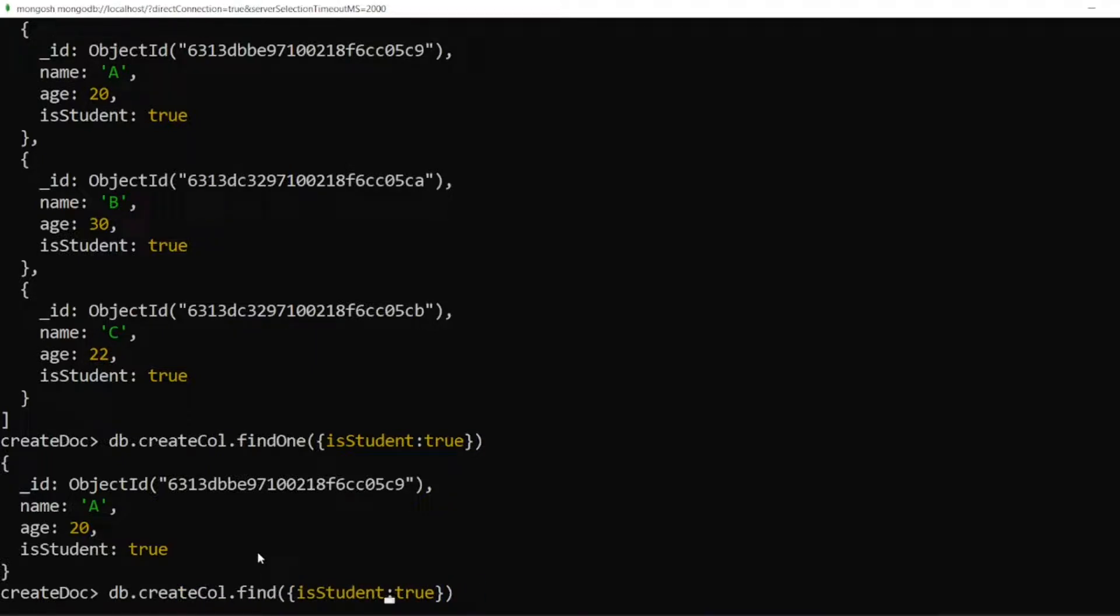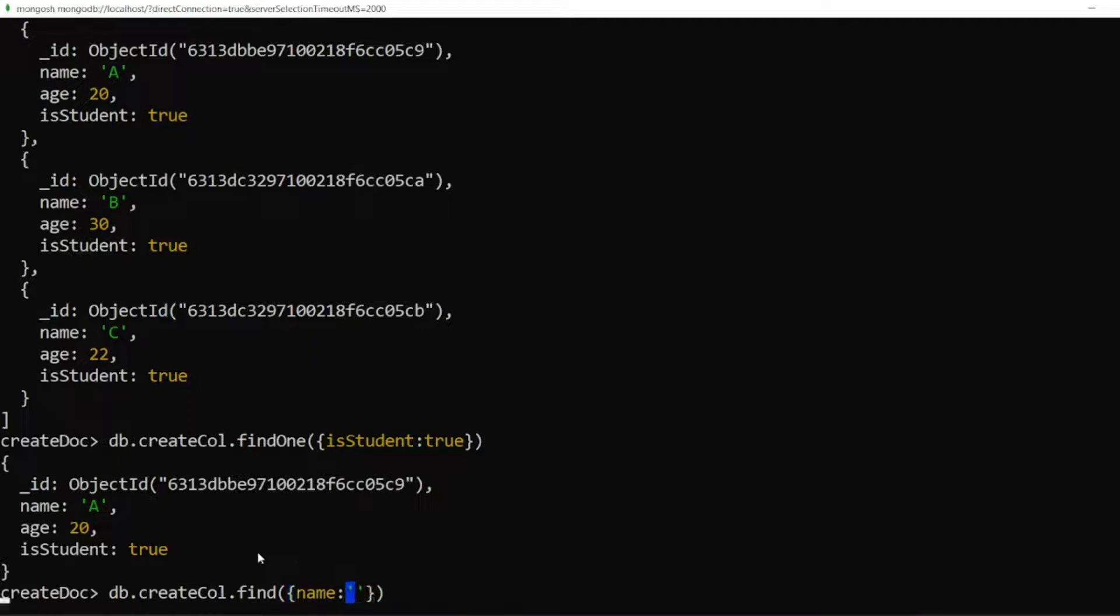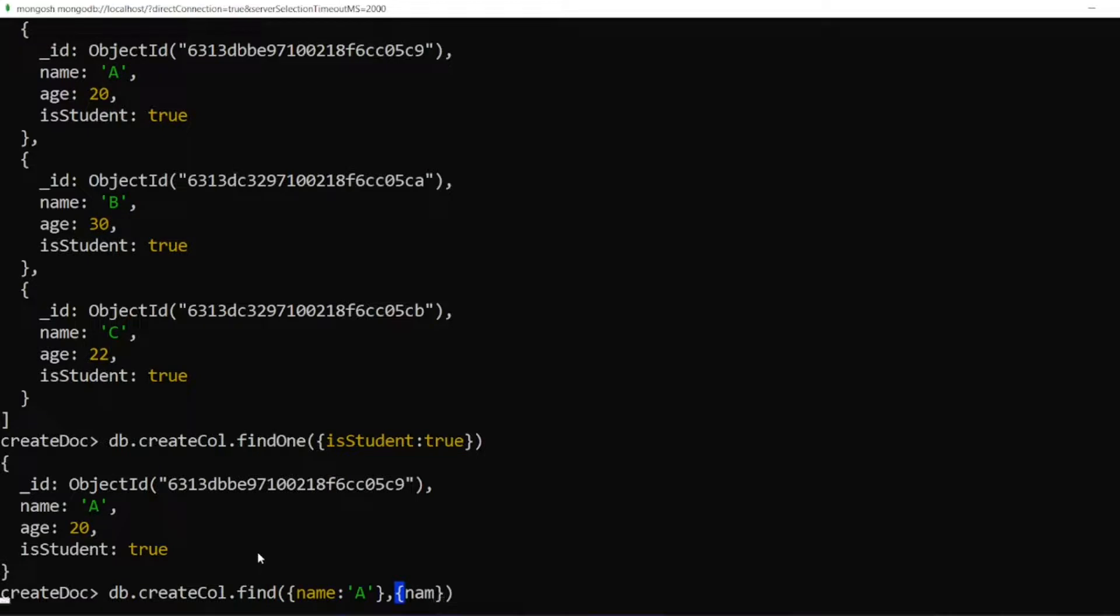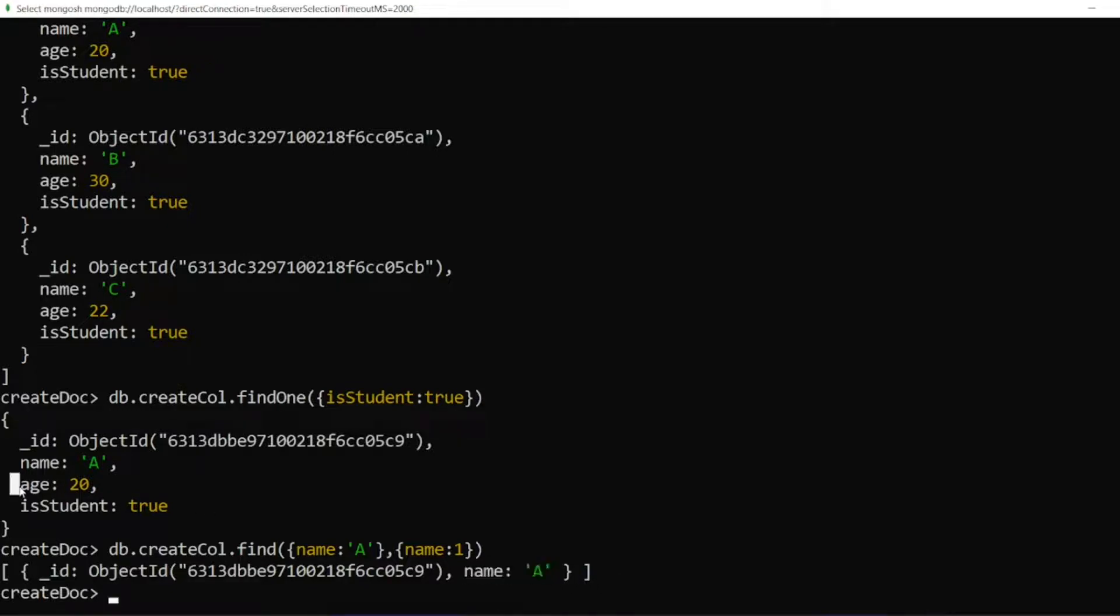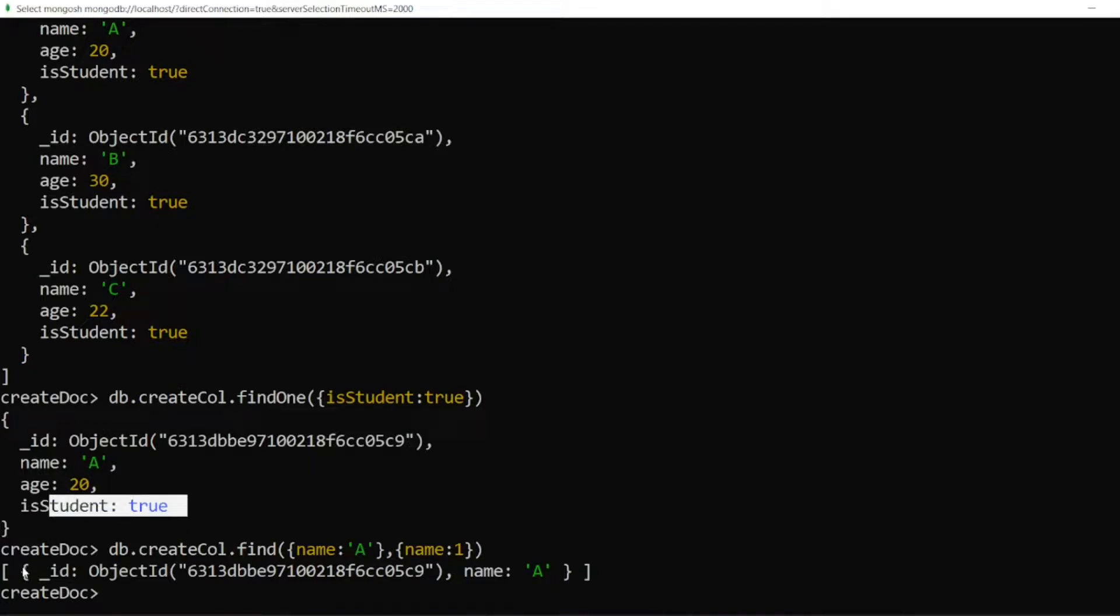So let me write this same query. I will write the name A. So let me remove this. I will write name A. Inside that, I can write capital A. And I will write one more value. So I want only the name. So I will write name 1. That's it. See, I will be getting only the name.